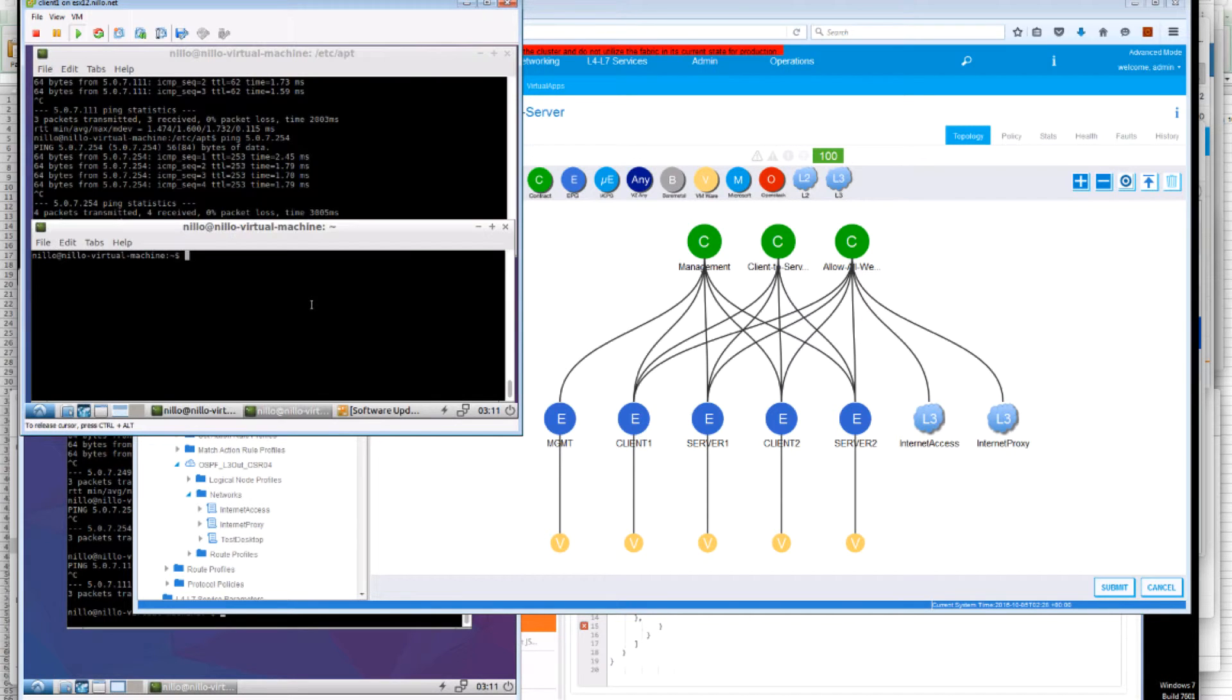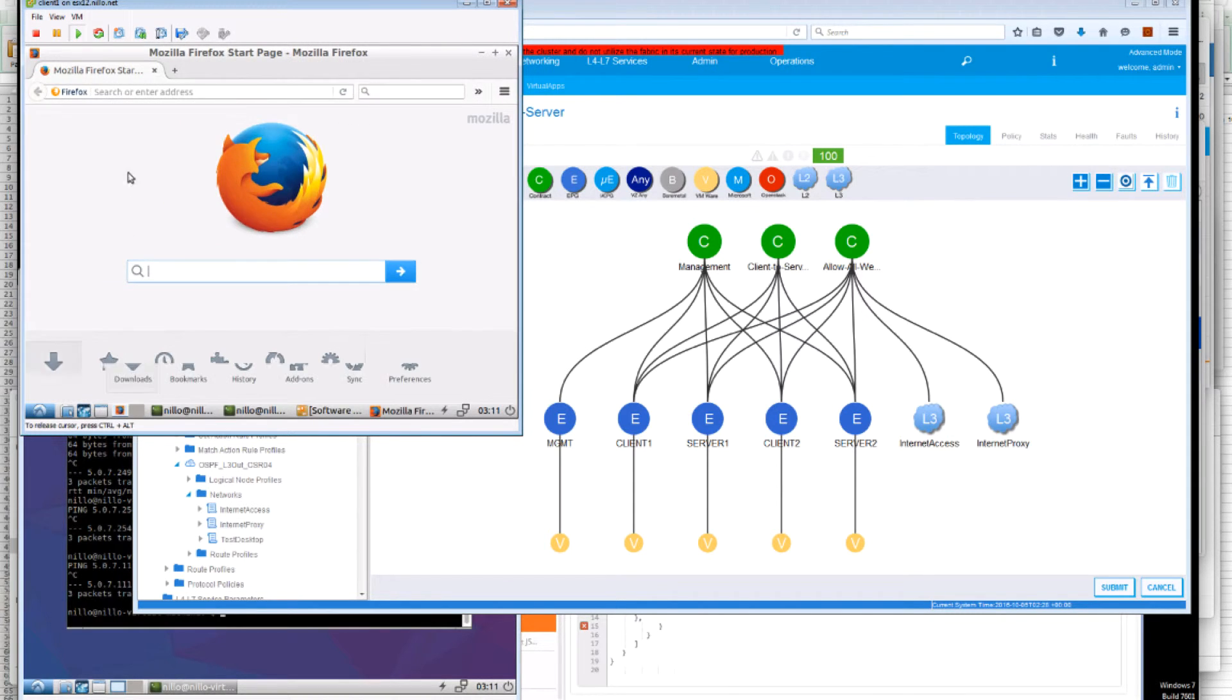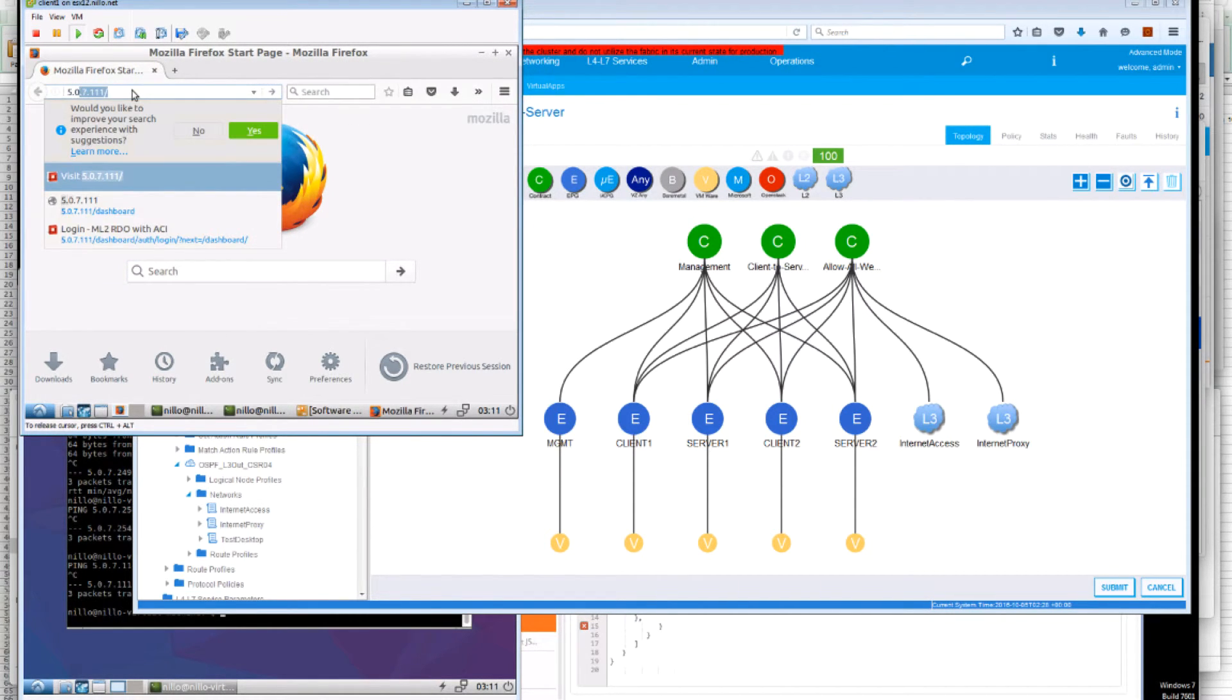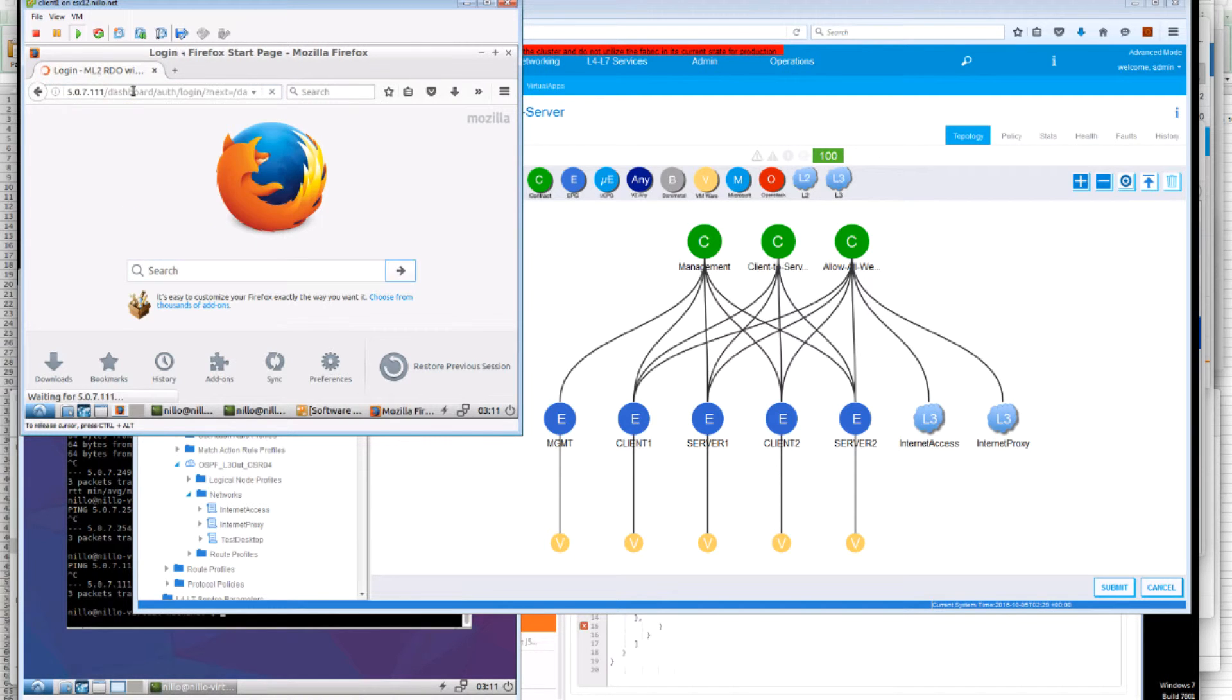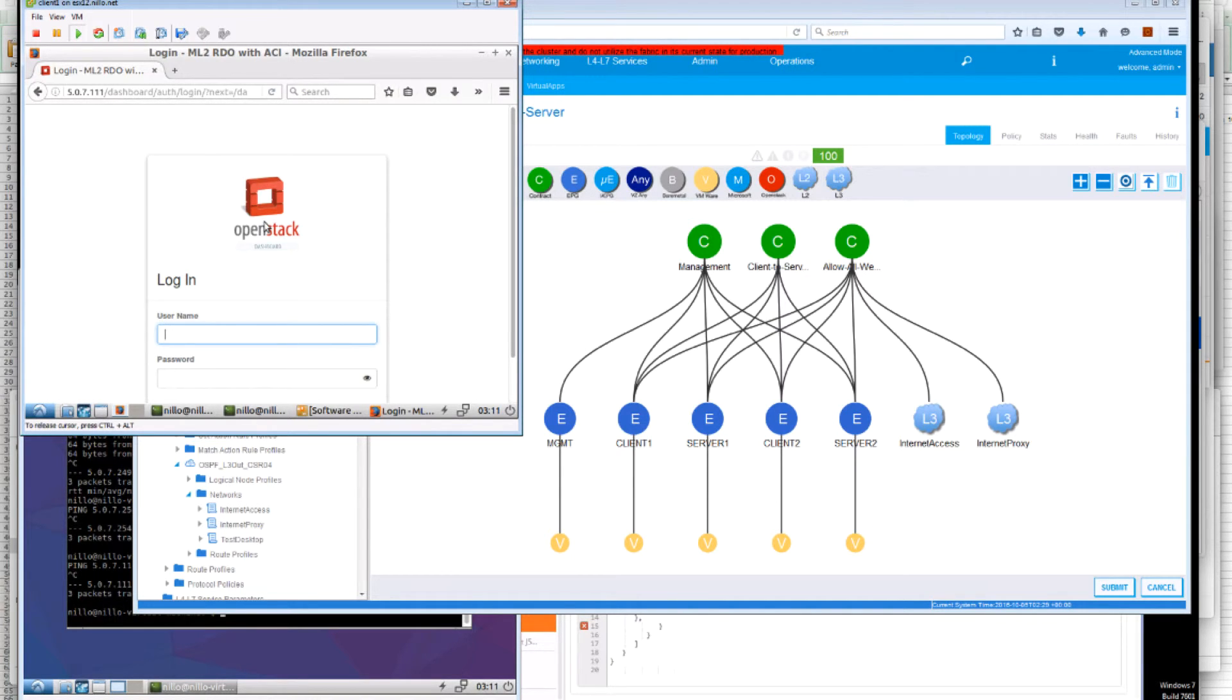Now, in addition to that, this Client can access those external hosts in any port. For instance, we can access the 111 and reach the login screen to one of my OpenStack deployments.